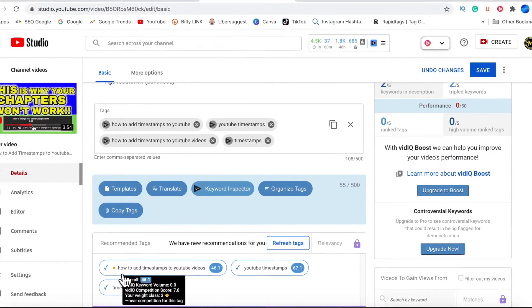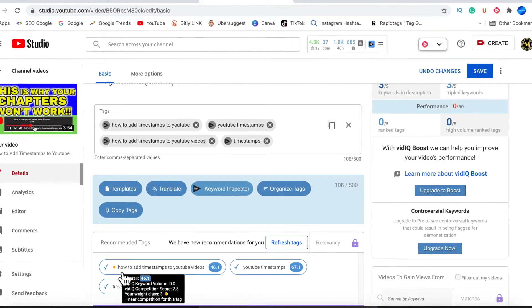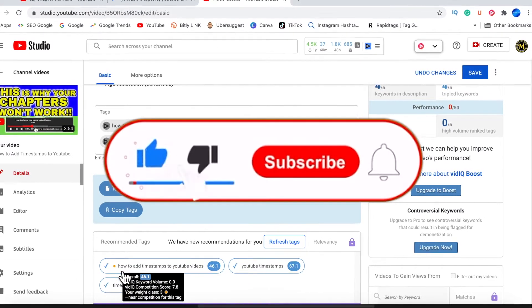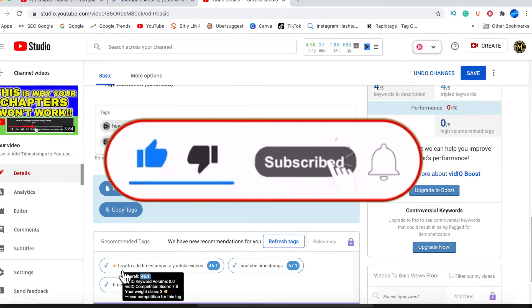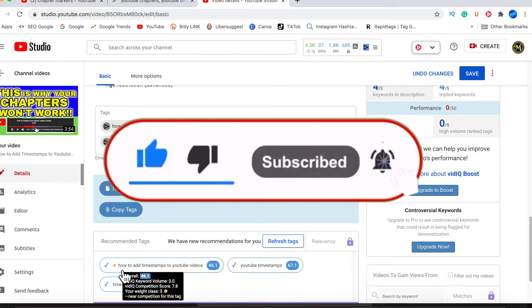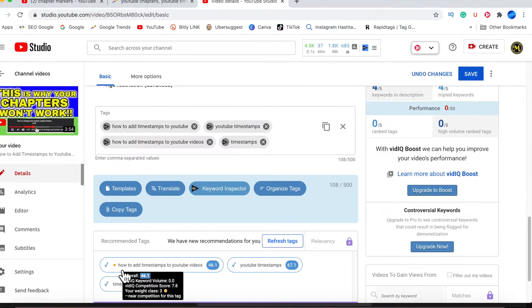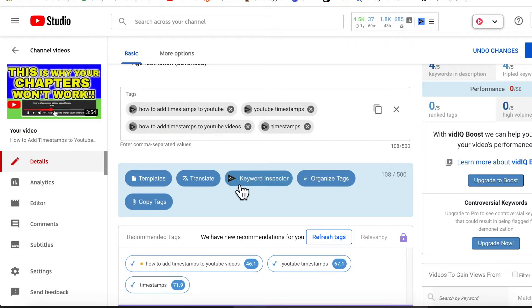But before I do that, I'm going to remind you guys to please give this video a like if you found it useful, and if you are new to my channel, do consider subscribing with your notification bell turned on.